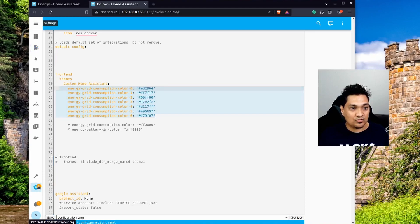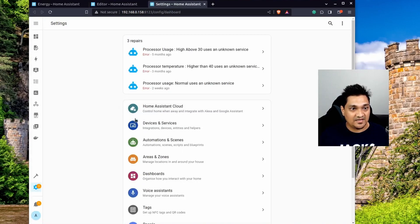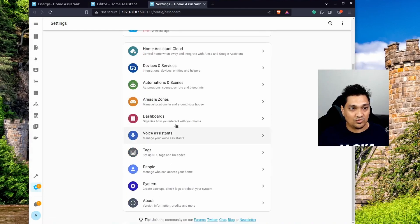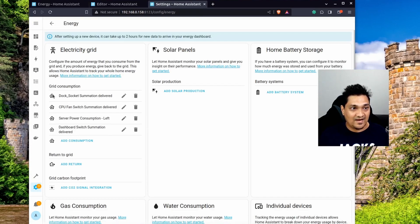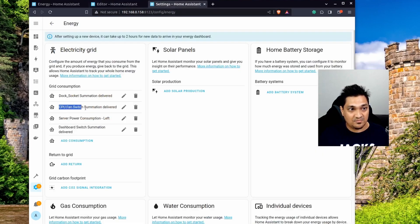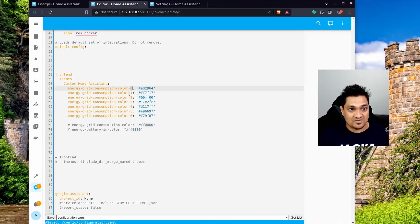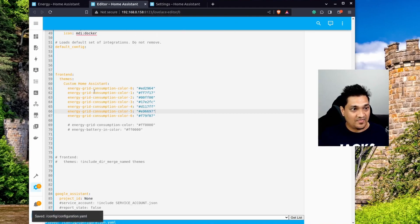To understand how this maps, let's go to Settings, then Dashboards, and look at the energy graph. The first device listed — for example, a dock socket — corresponds to index zero. The second device, such as a CPU fan, corresponds to index one, and so on.